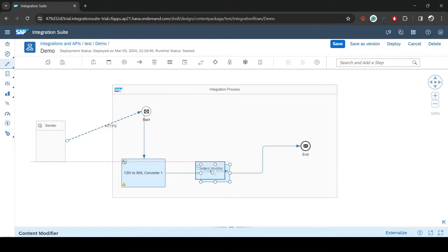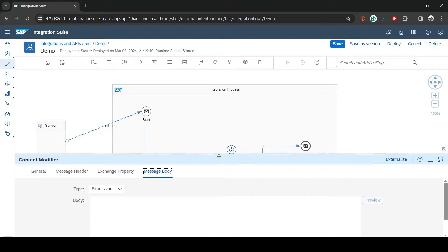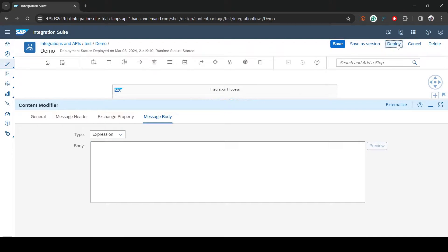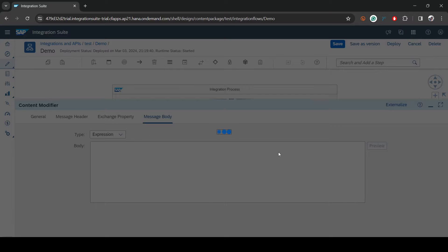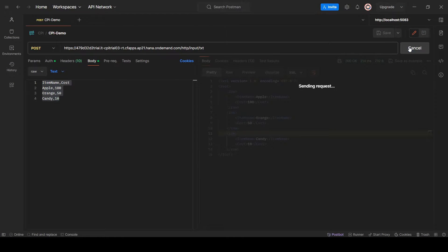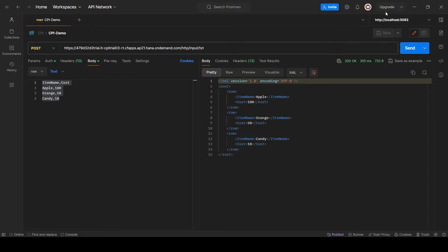In this example I'll show how we can modify whatever content is there. Go to the Content Modifier, then to Message Body. If you don't type anything and deploy right away, executing in Postman still returns XML — so there's no change because the message body is empty.